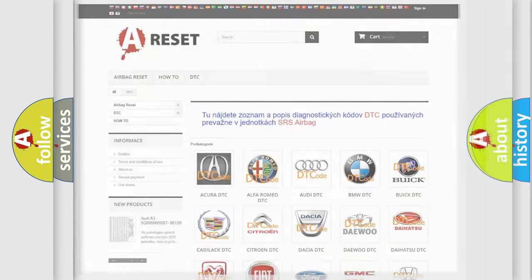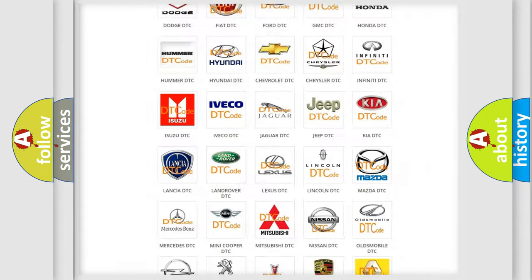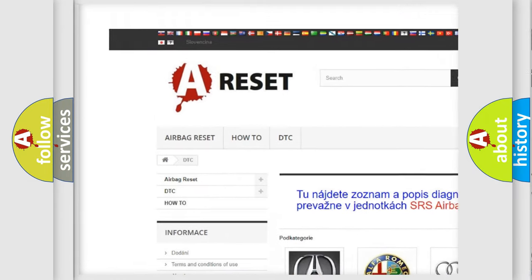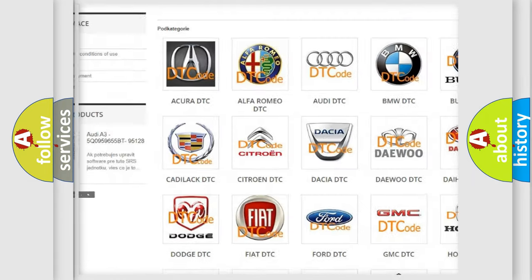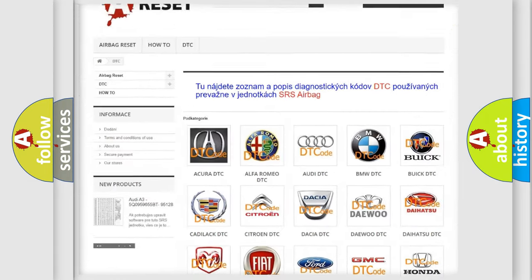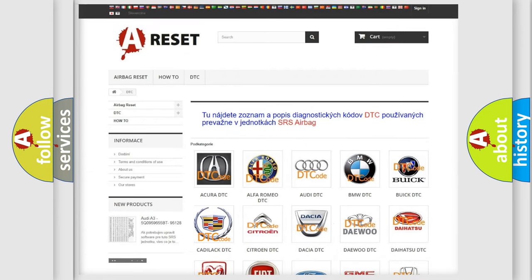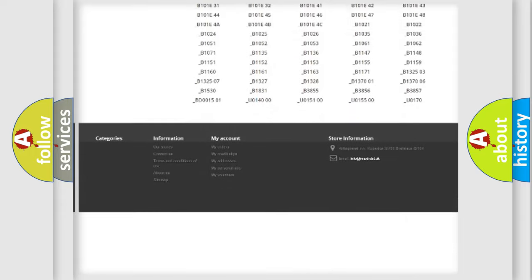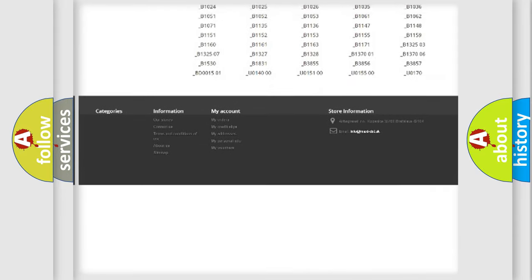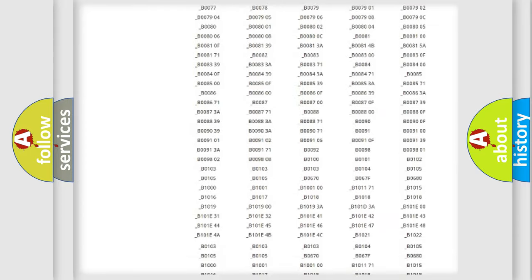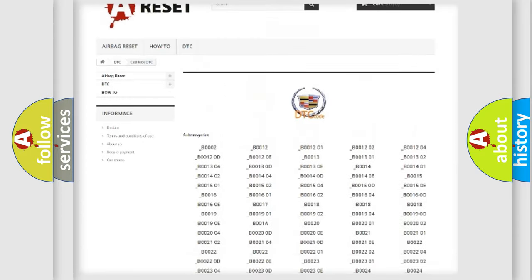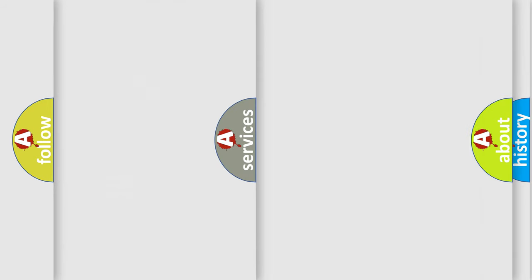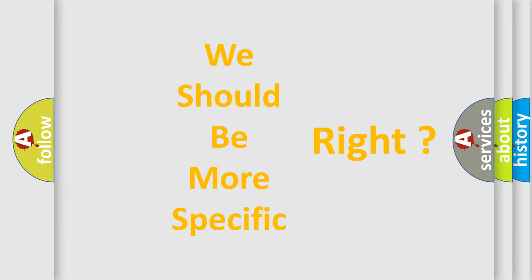Our website airbagreset.sk produces useful videos for you. You do not have to go through the OBD2 protocol anymore to know how to troubleshoot any car breakdown. You will find all the diagnostic codes that can be diagnosed in Cadillac vehicles. Also many other useful things. The following demonstration will help you look into the world of software for car control units.